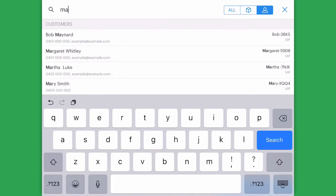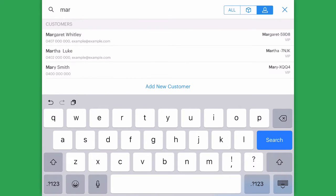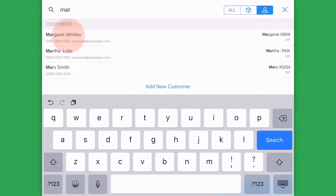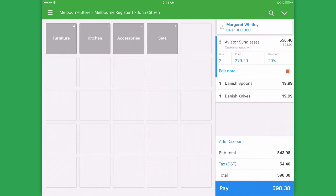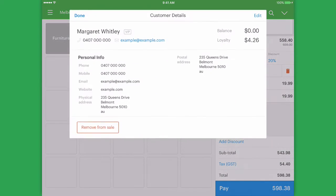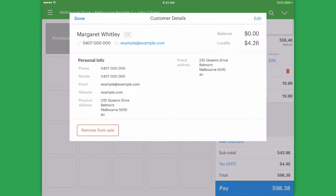I'm going to add a customer now by either searching for their name, a customer code, an email or a contact number. Now that our customer is added, we can tap on them and find more details about their account.